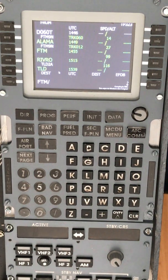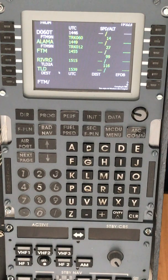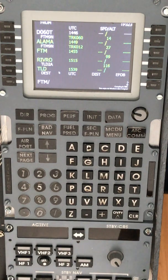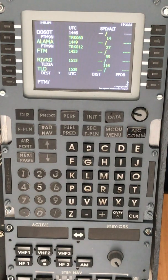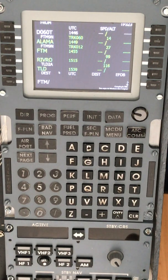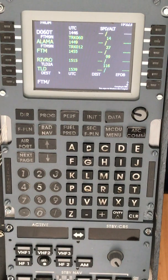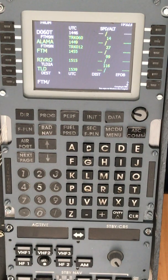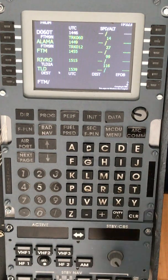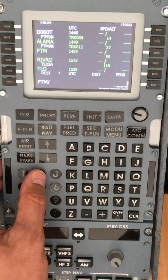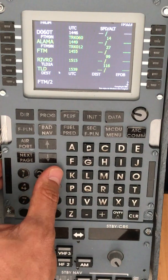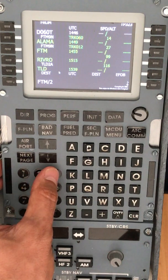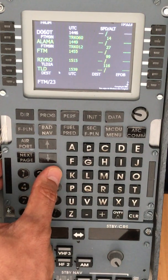That any radial could be flown inbound or outbound. For today's example, it will be radial 230 that we will fly inbound.